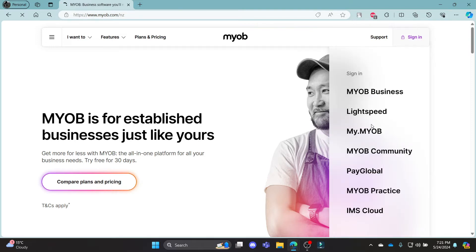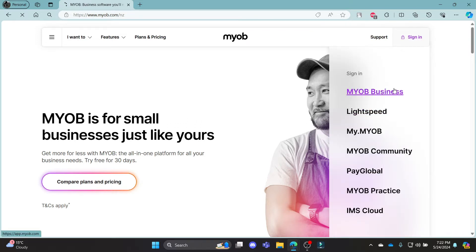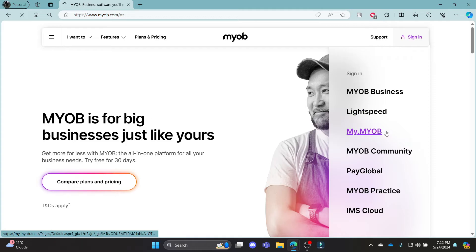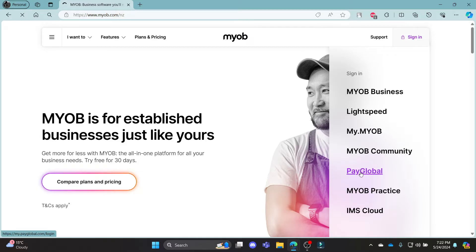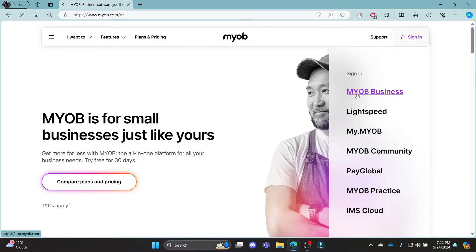There are various sign-in portals like MyOB Business, Lightspeed, My MyOB, MyOB Community, PayGlobal, MyOB Practice, and IMS Cloud. The one you want to click is PayGlobal or MyOB Business.